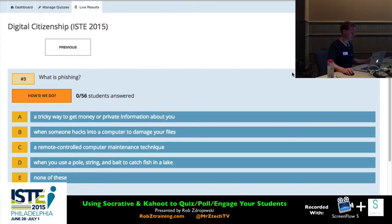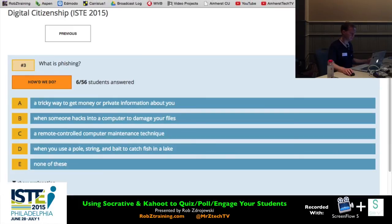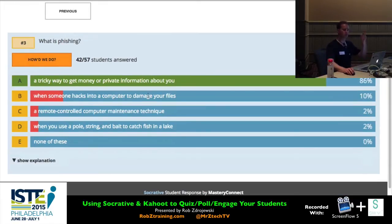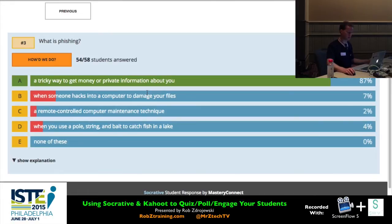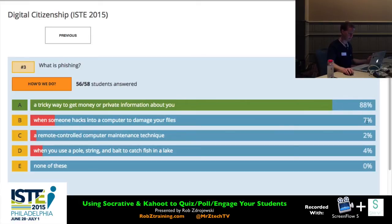Next question is about phishing with a P. I'll reveal — and the first choice A is the right one. You should be receiving feedback upon answering each time. Someone asks if there's a way to change results to show actual numbers instead of percentages — not that I know of. It currently shows by percent. Good idea though — we can mention that as a feature request. The great thing about posting this online is the people at Socrative will be watching, so we'll make sure they see that.